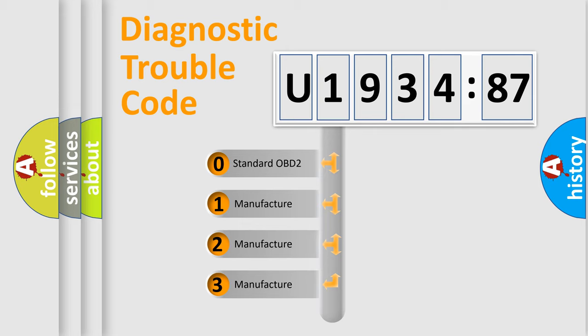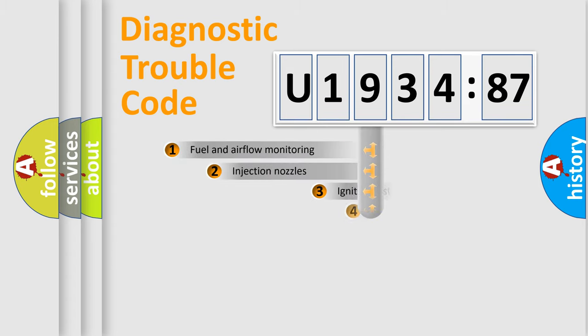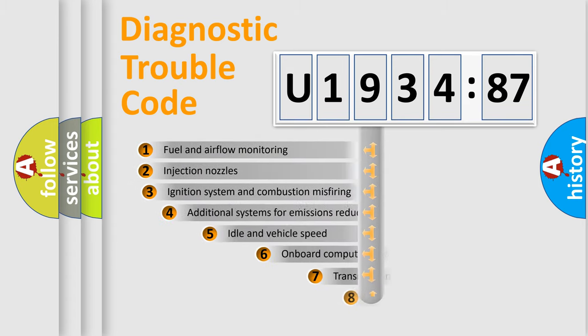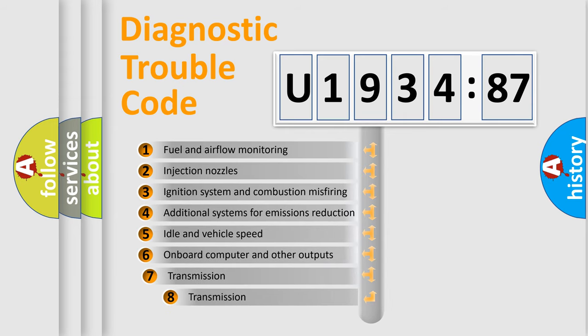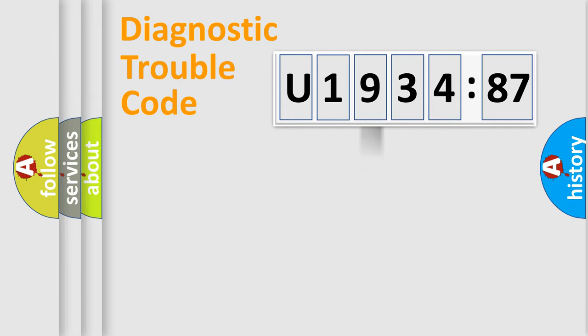If the second character is expressed as zero, it is a standardized error. In the case of numbers 1, 2, 3, it is a more prestigious expression of the car specific error. The third character specifies a subset of errors. The distribution shown is valid only for the standardized DTC code.